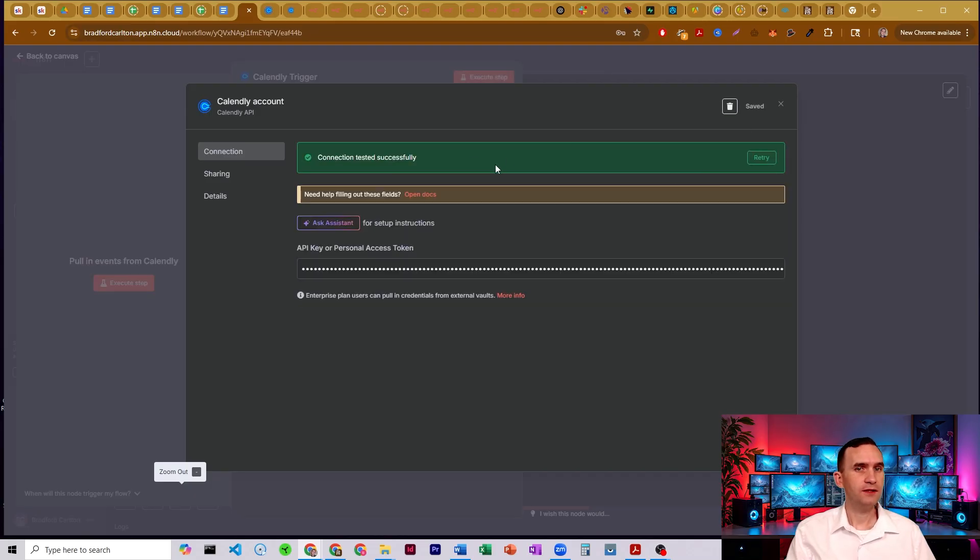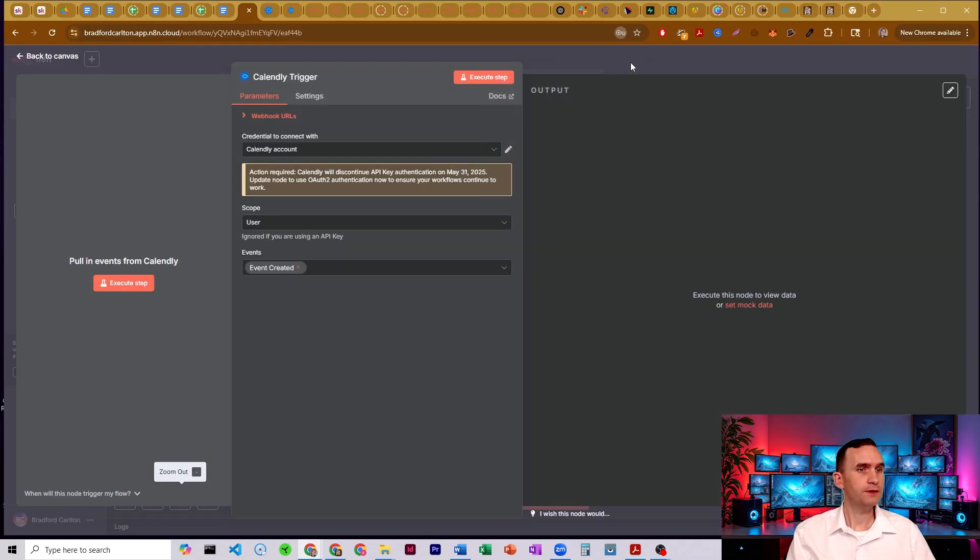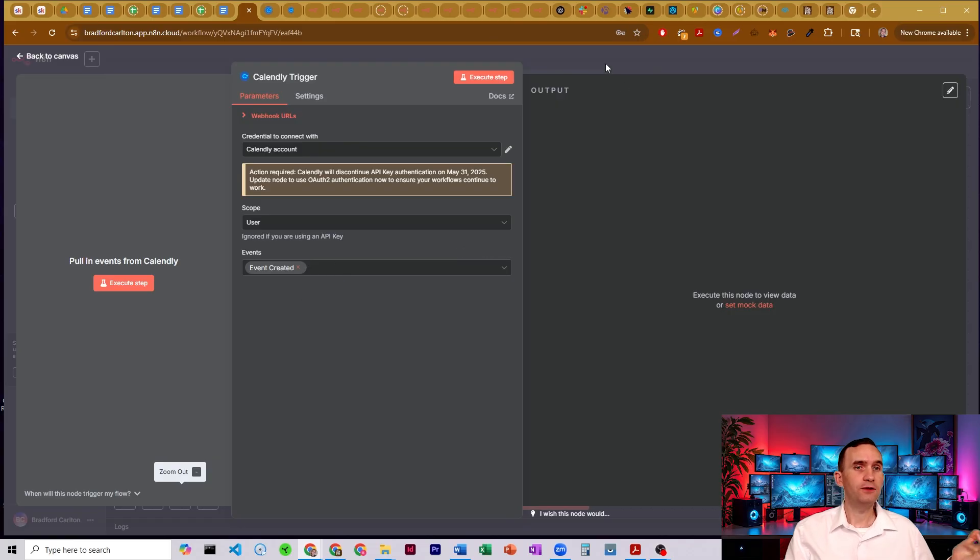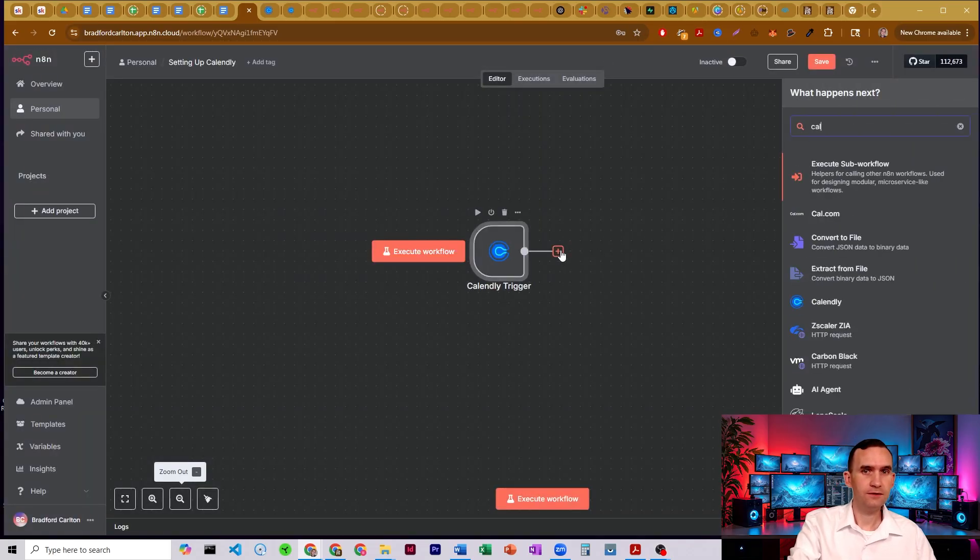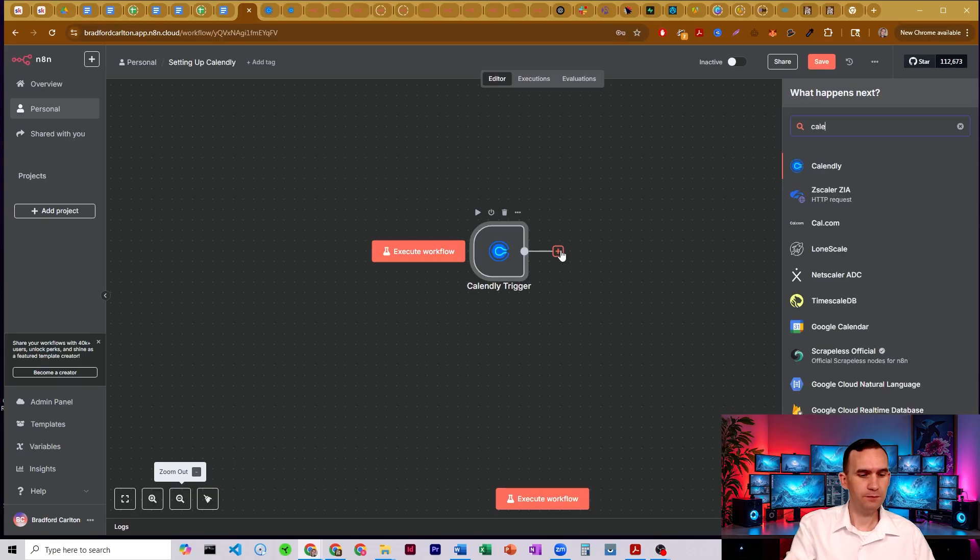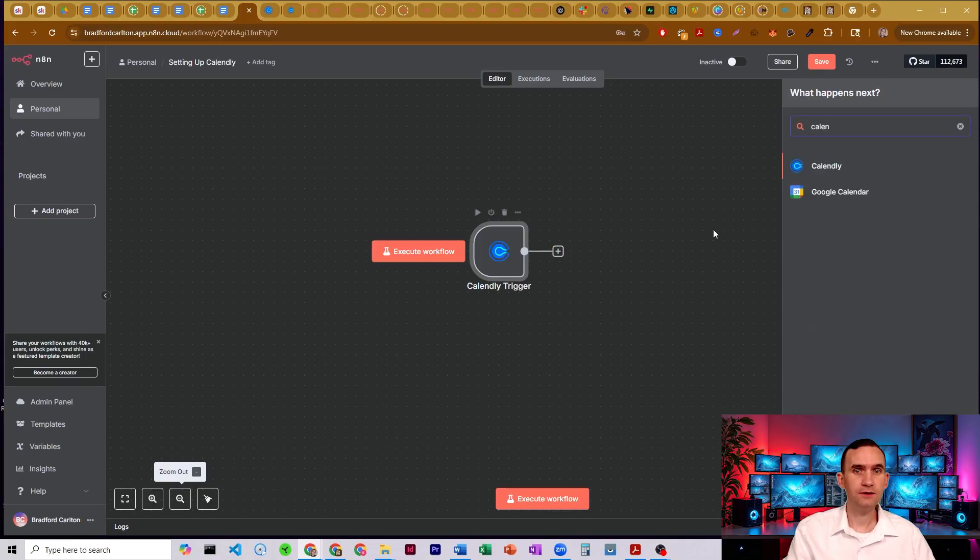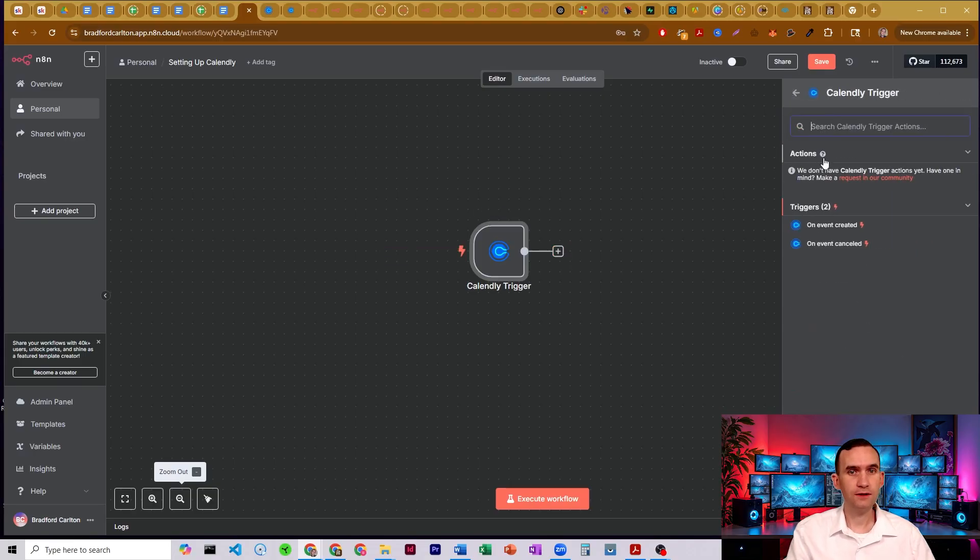Green means good. So it is now connected. So now what we're able to do is I can use this as a trigger. I don't know if I have, do we have the ability of doing any sort of, no, it's pretty much just a trigger.